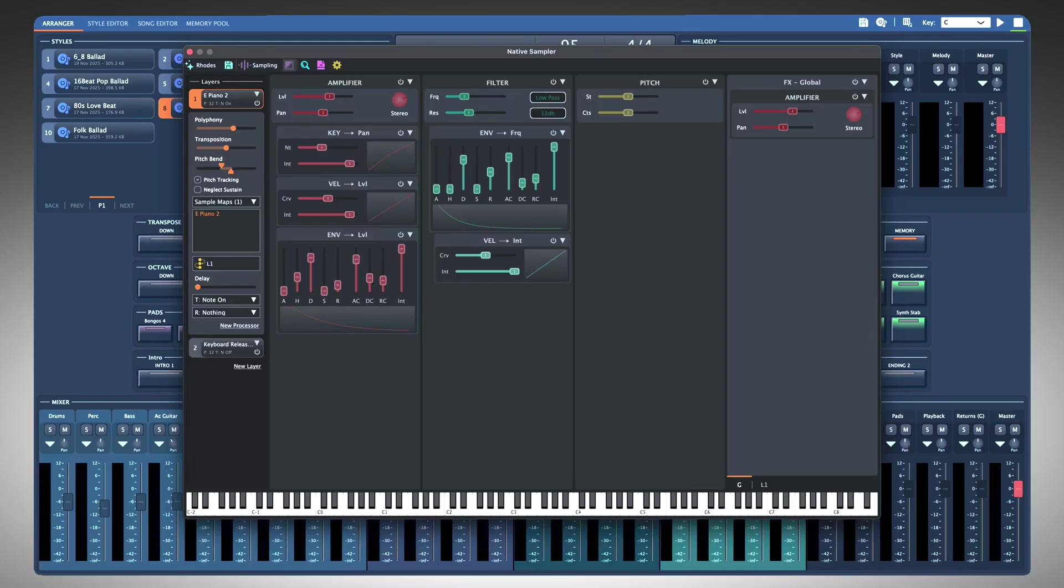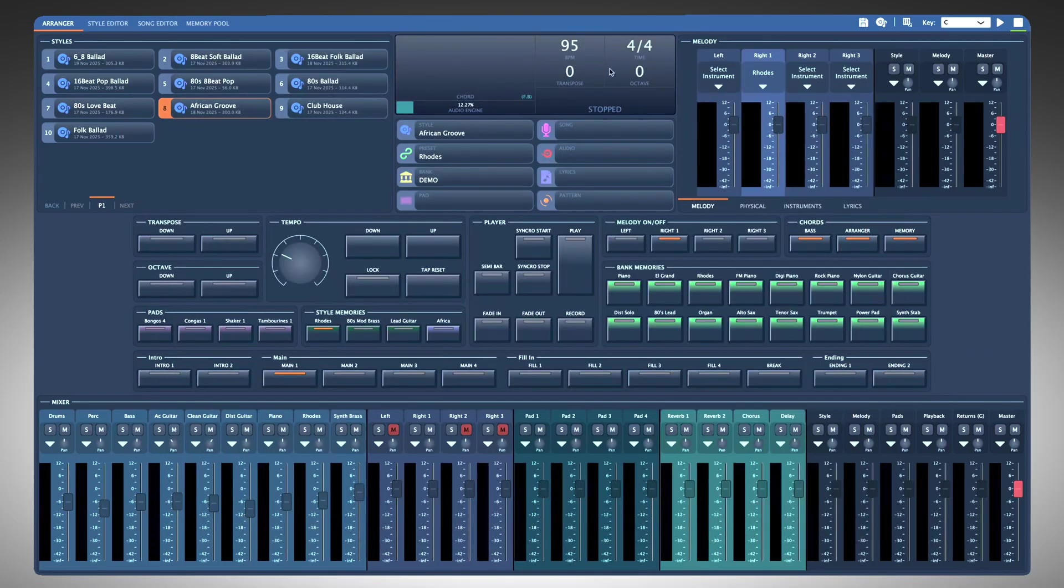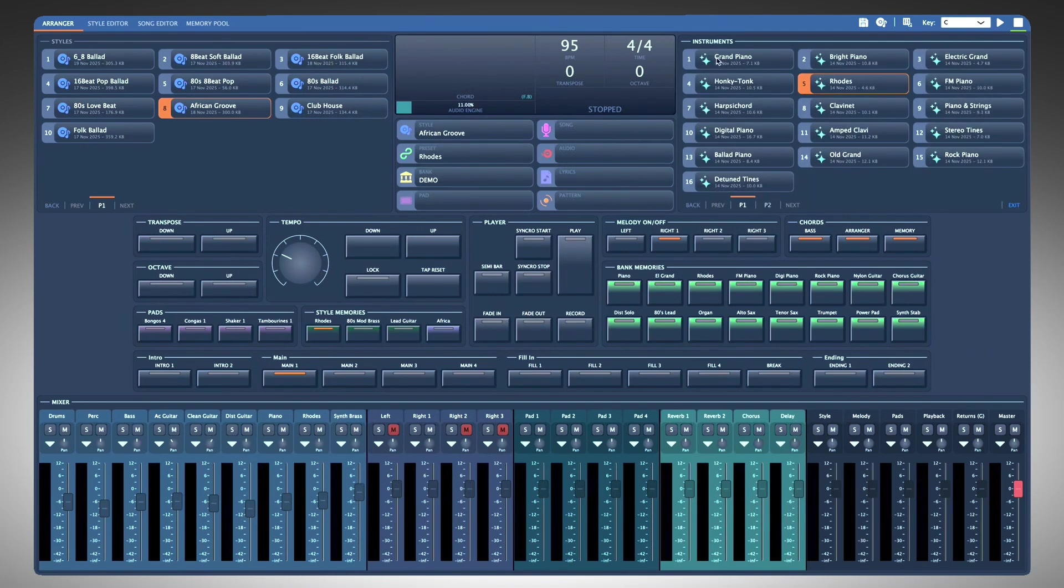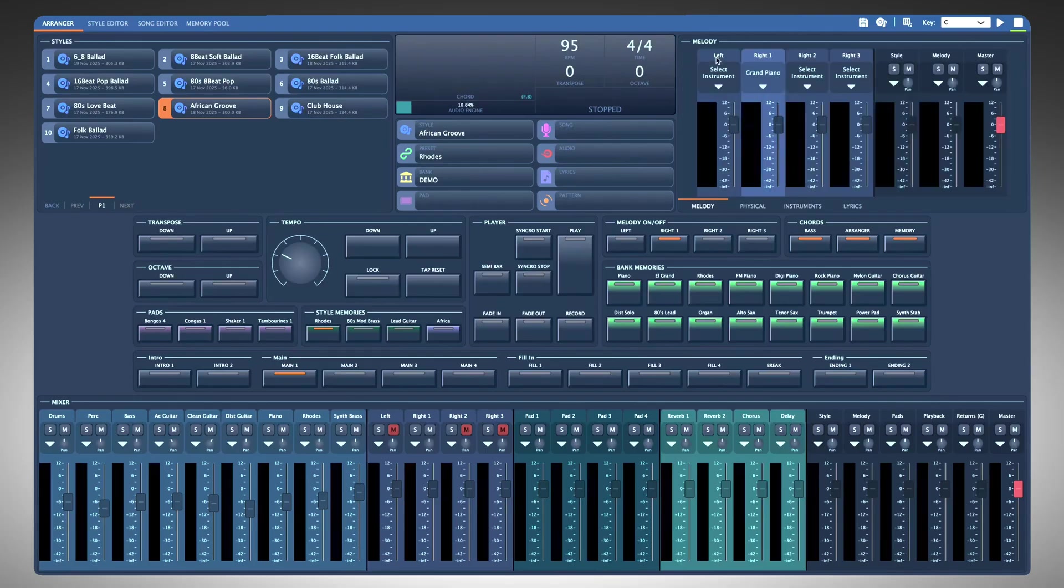As before, the official Giglad sound library uses programs. A program is simply a patch that contains all the instrument settings, whether it's a piano, guitar, sax, or drums. Programs should always be used either from the factory library or when you create your own sounds.